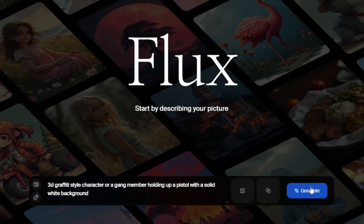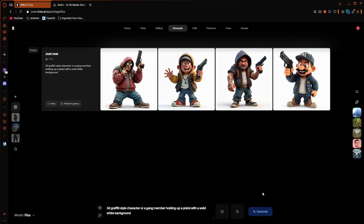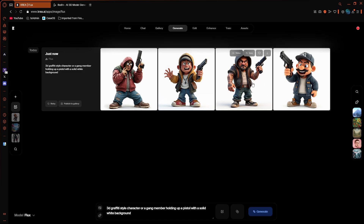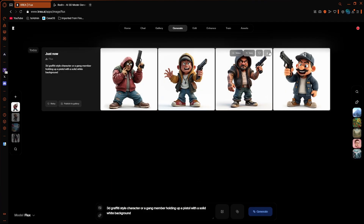We're going to wait for this to generate, and once it has, as you can see we've got four images to choose from. I'm probably going to go with this one — I kind of like the one to the right of it but I don't want to get any copyright issues — so yeah, we're going to go with this one. Of course whatever you generate is probably going to be different.